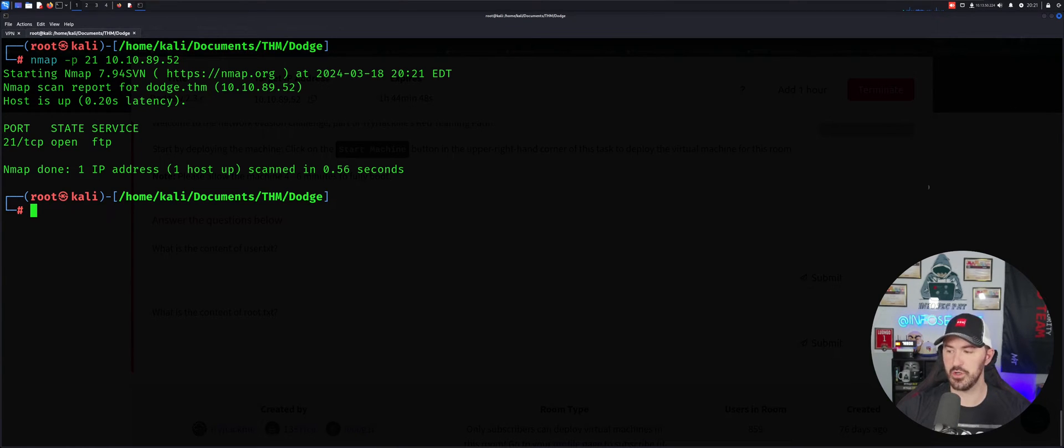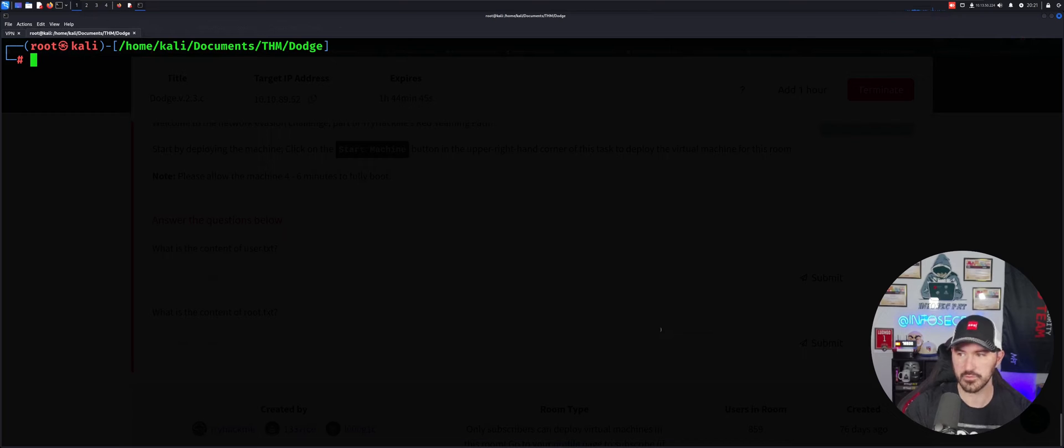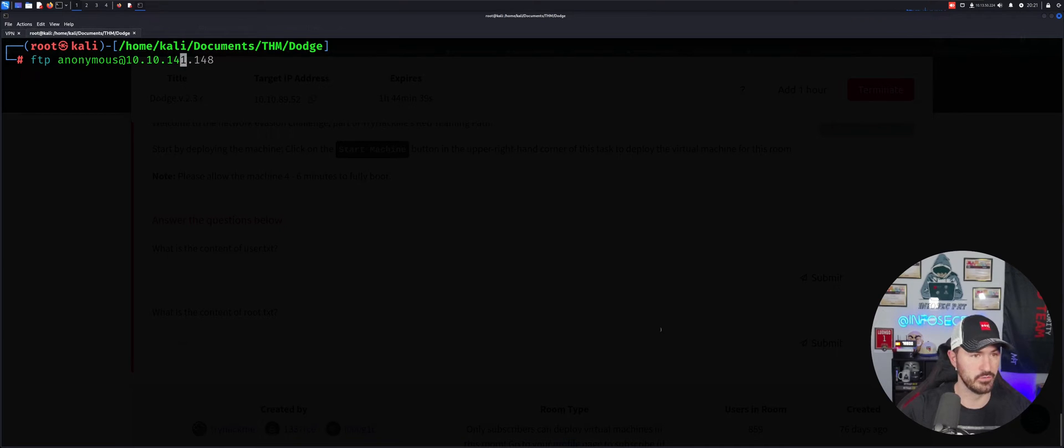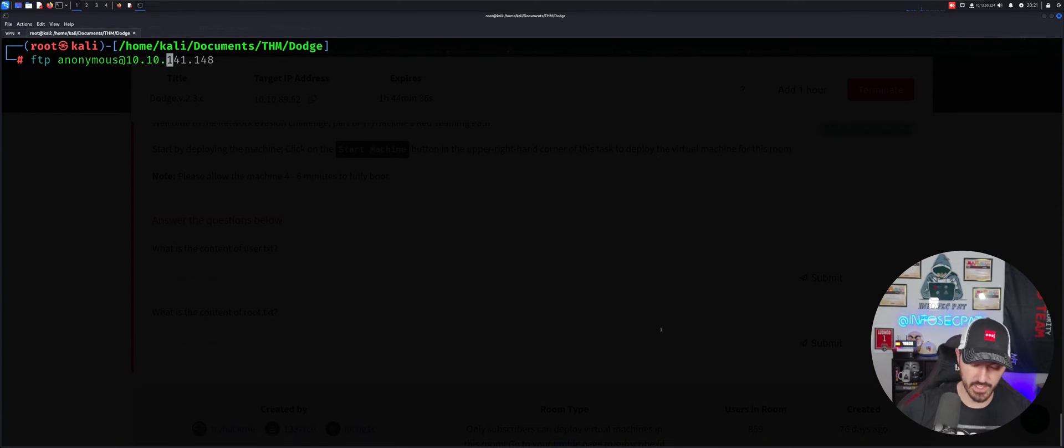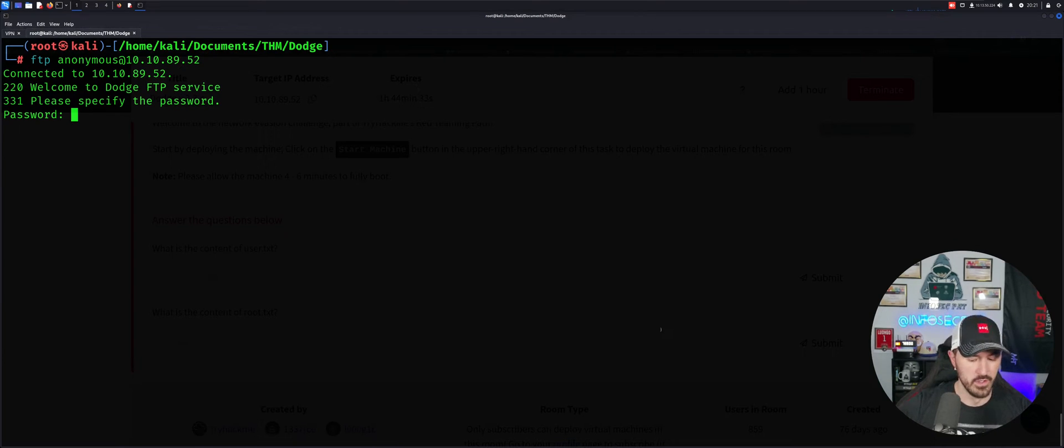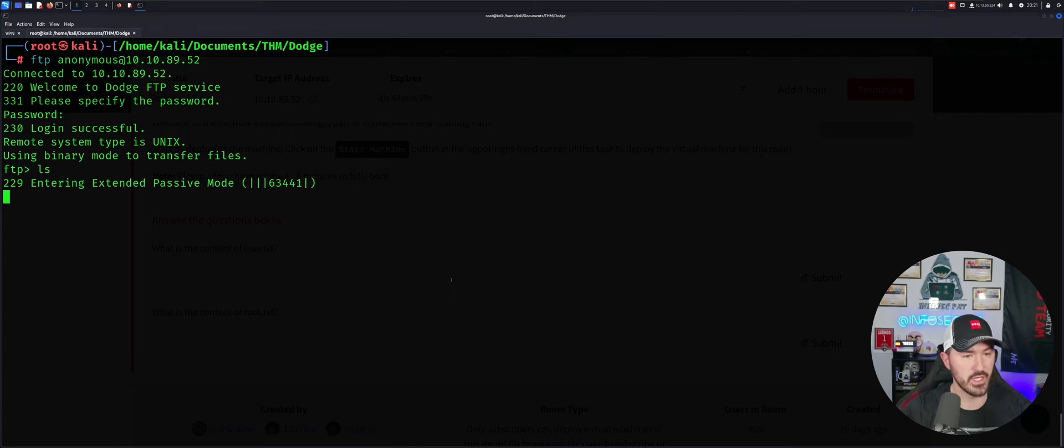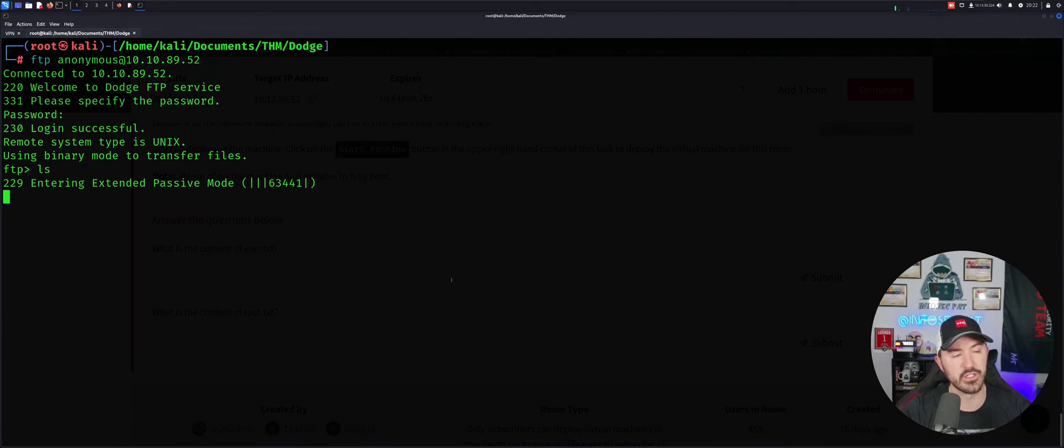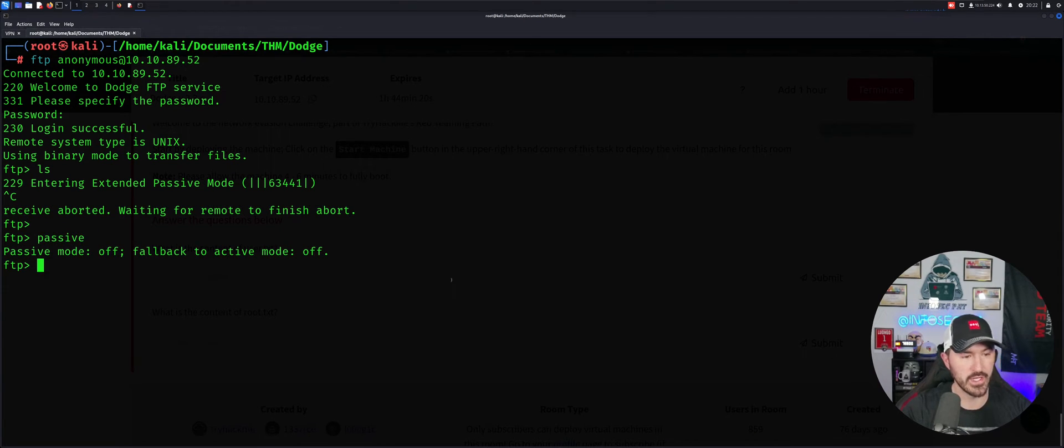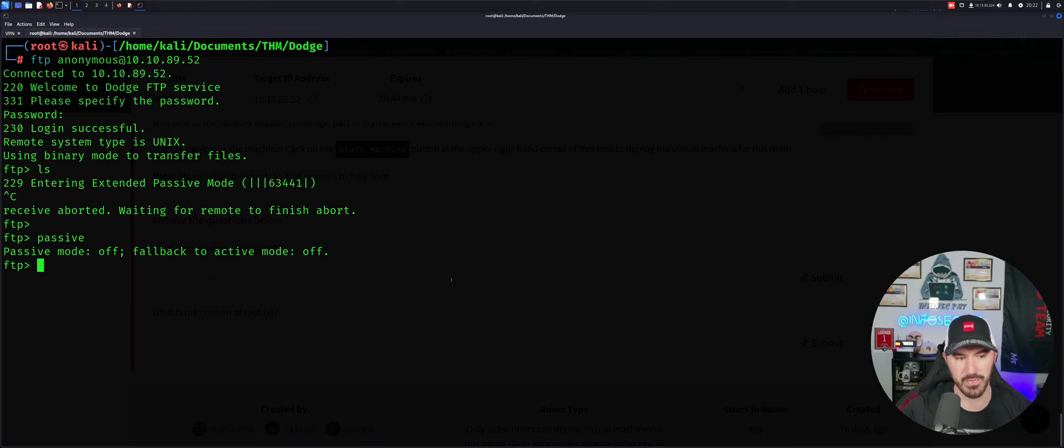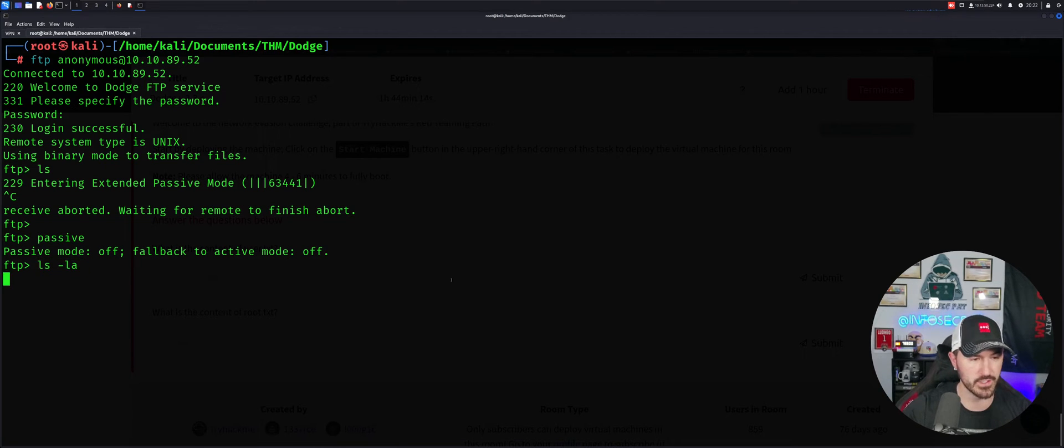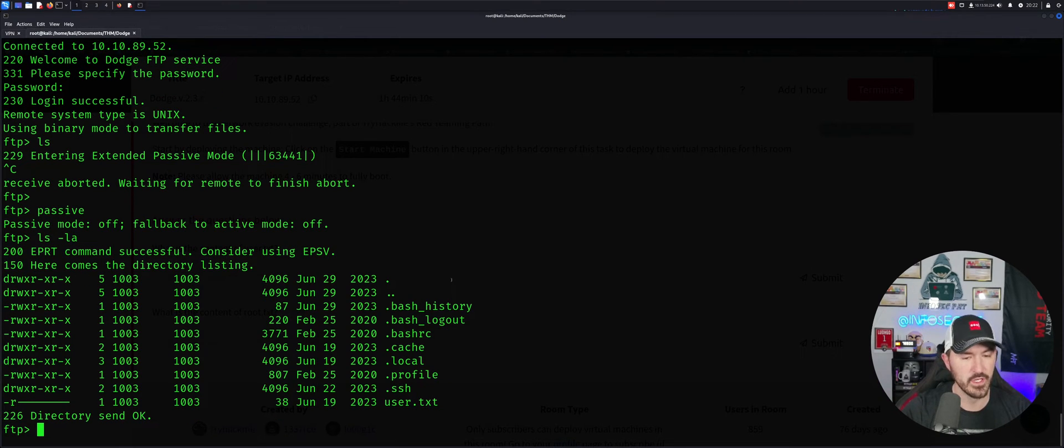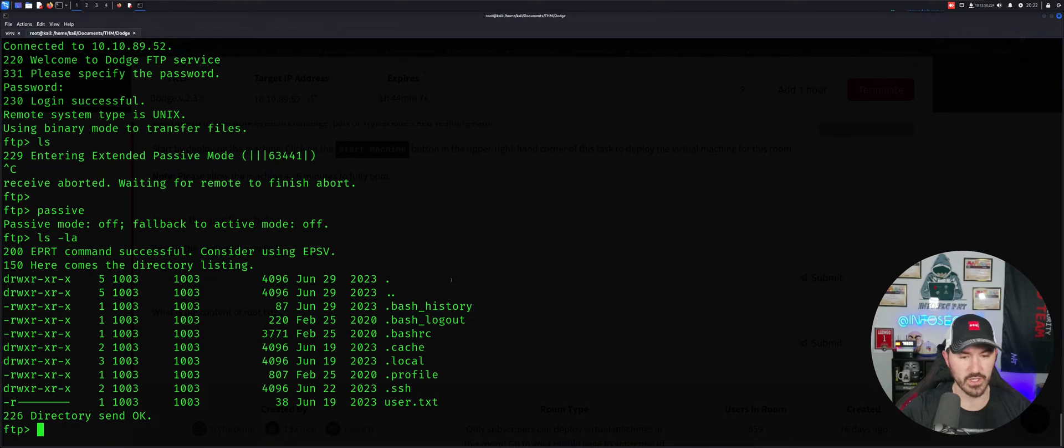So now let's go ahead and just do a little FTP anonymous to 89.52. And we can hit enter. Let's see if we can do an LS. So it says enter an extended passive mode. So let's just kill this really quick and just do passive right here. And now we have passive mode off. If you get that, just type in passive and you should be good. Now we can do LS, LS-LA. So now we can see that we have some directories here. So let's go ahead and just CD into .ssh.